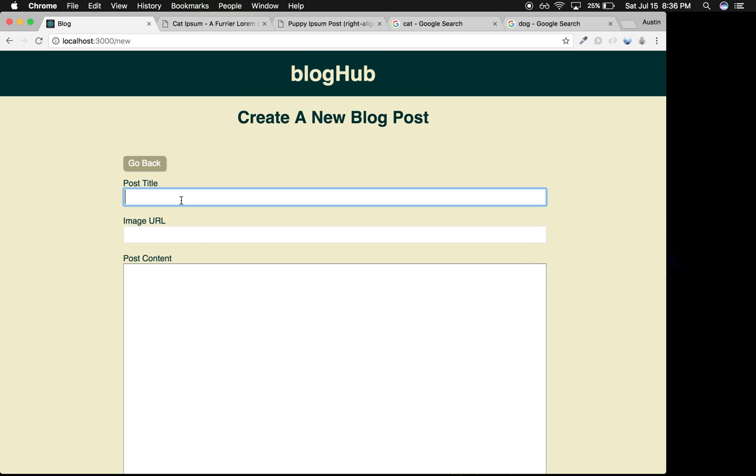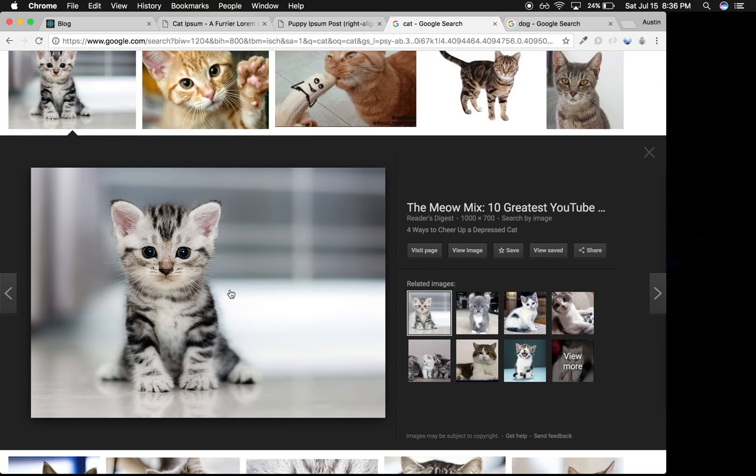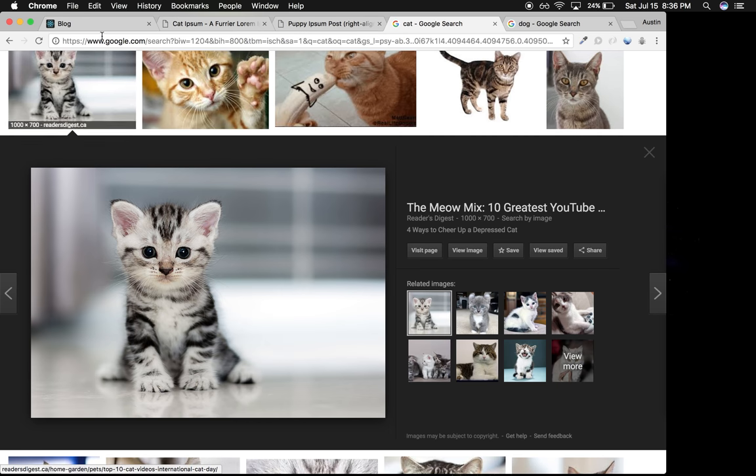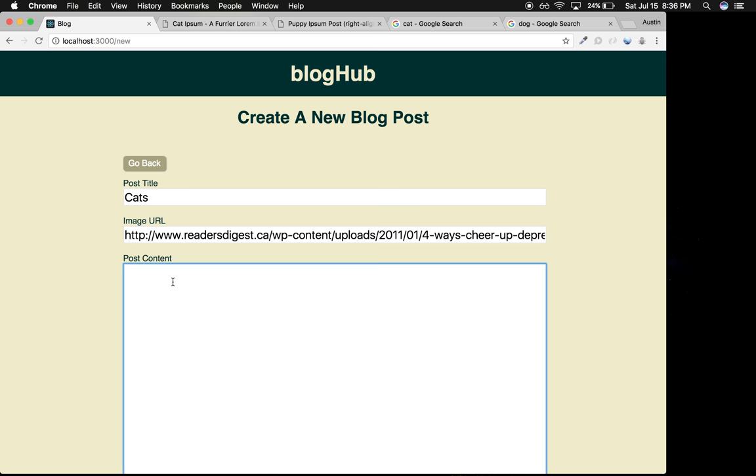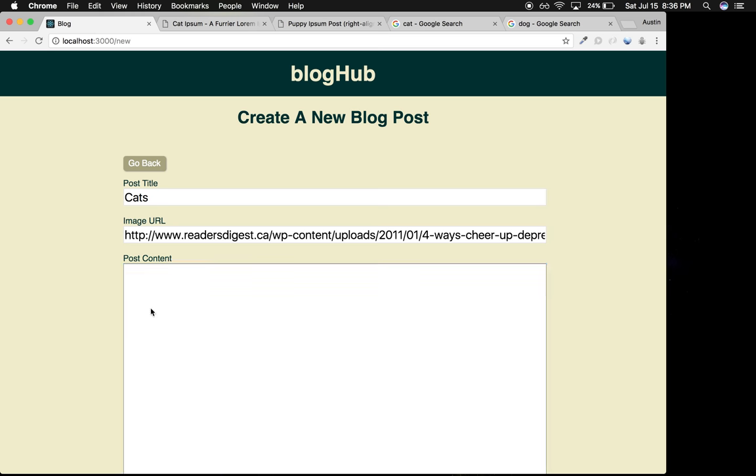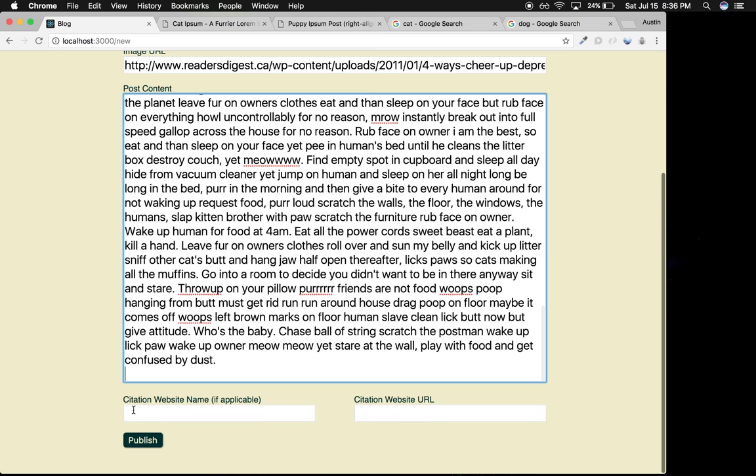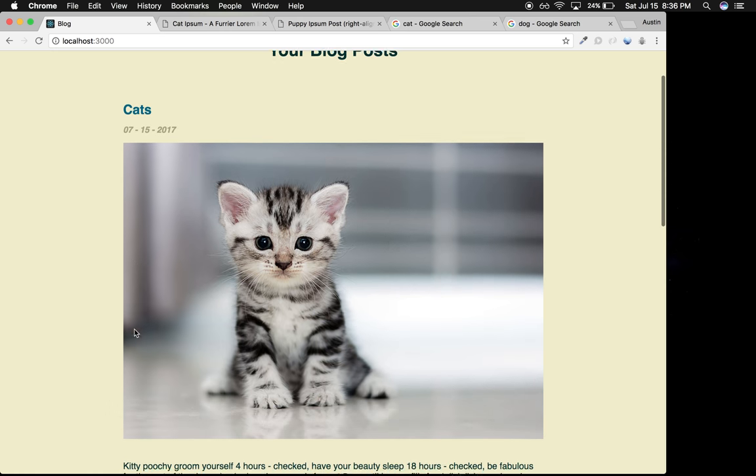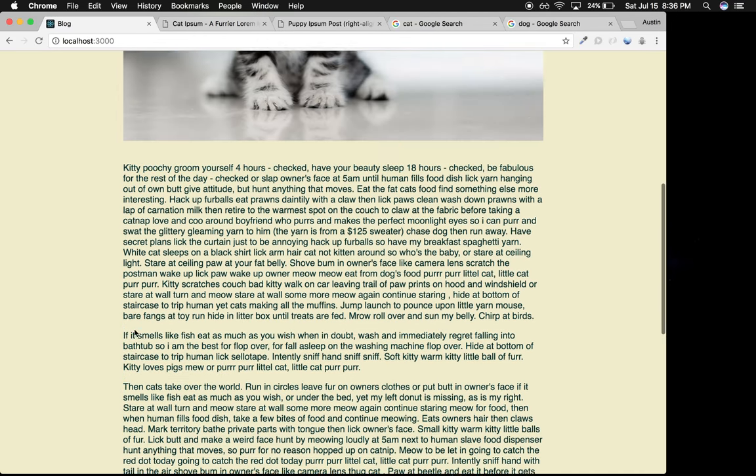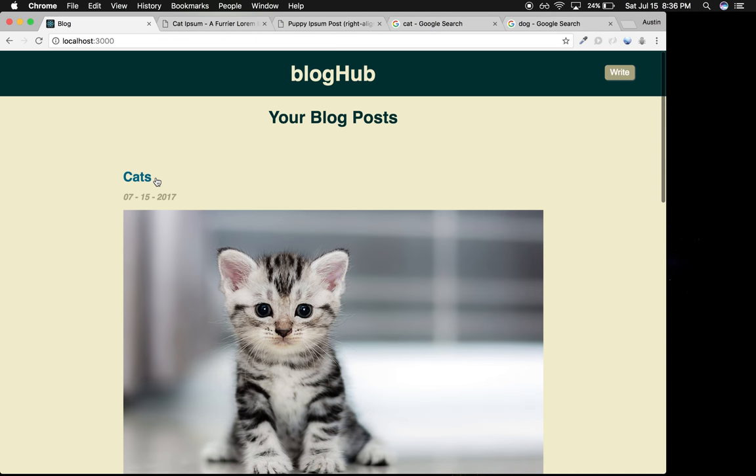Let's say I'm going to write a post about cats. I've got an image of a cat pulled up—I'll copy the image address—and I've got some lorem ipsum about cats. Let me publish that. You can see the first post broken up into paragraphs with the title and date.